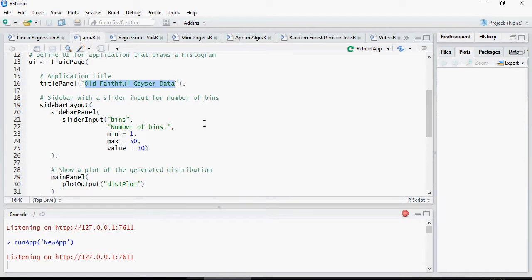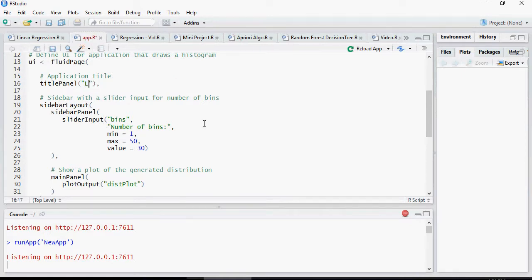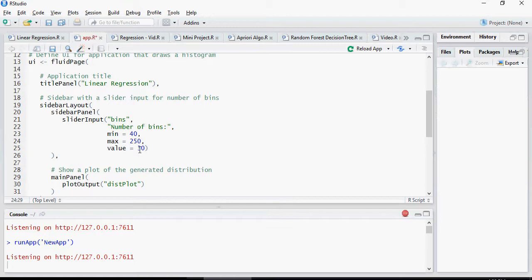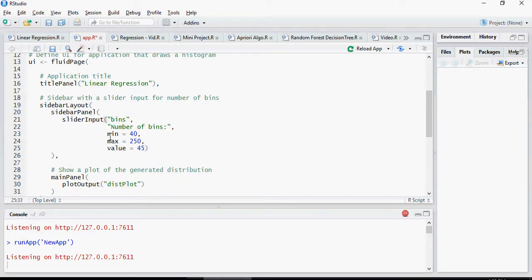In the first title, I'm going to do linear regression. Minimum salary I'm going to say 40 and maximum salary I'm going to plot is 250 with a default value. The default is when you have no value selected, I'm going to say 45.